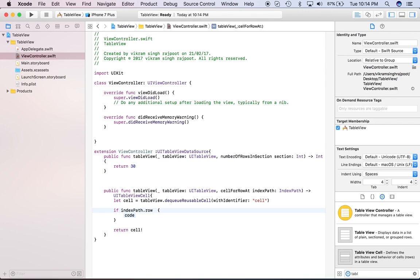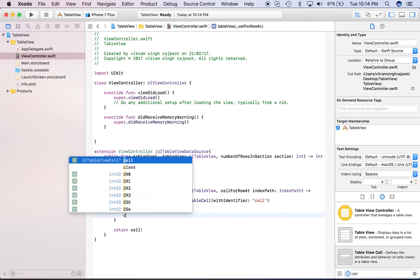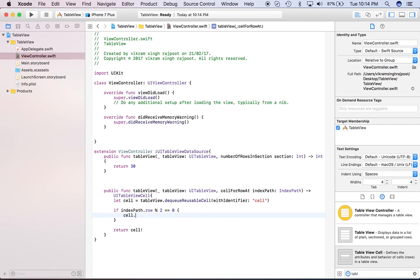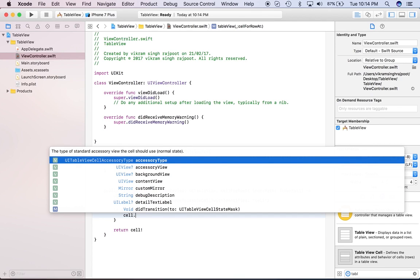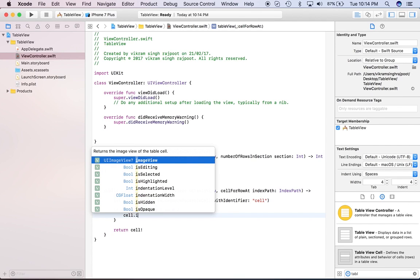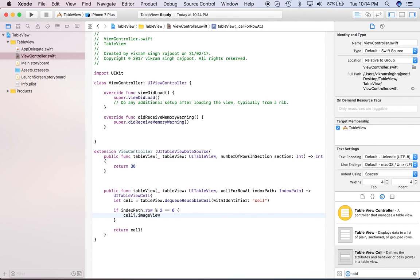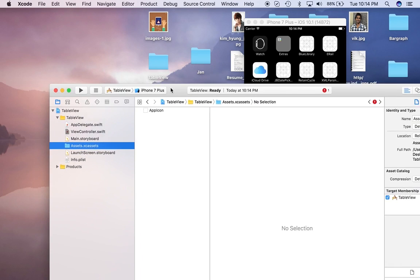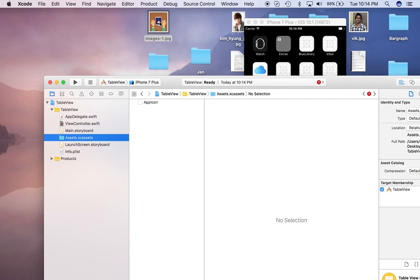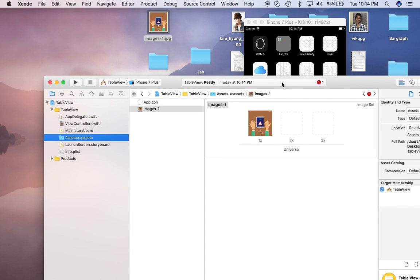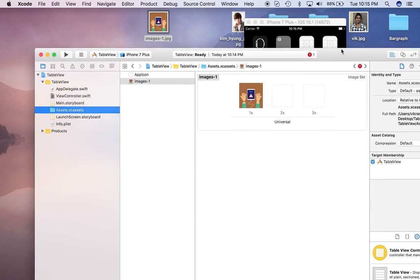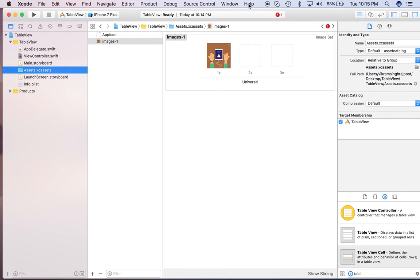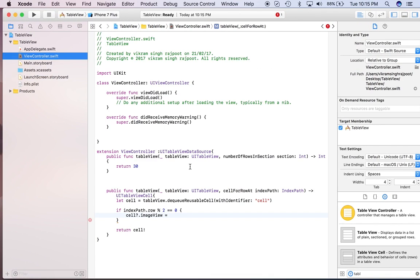Now what we'll do, we'll give some condition like indexPath.row mod 2 equals to zero. Then we'll set some image to that cell. Okay, we'll just pick one image. Okay, cool. We'll pick some image and this image we are going to use.